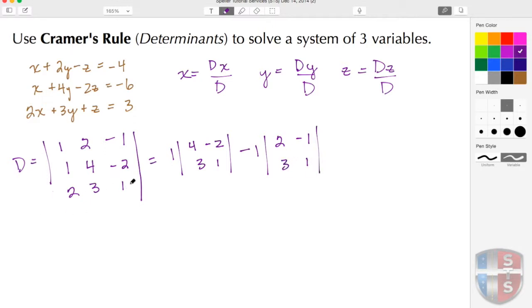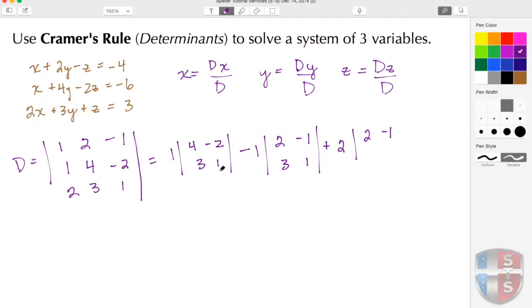Once I get to this third row I'm going to use the coefficient of 2 and add the 2. This row is going to be disregarded when I build the matrix, so I'm going to use the 2 and the negative 1, and then I'm going to use the 4 and the negative 2. Now at this point I'm going to find the determinant for each one of these matrices.